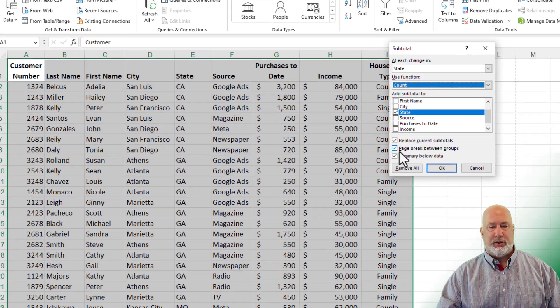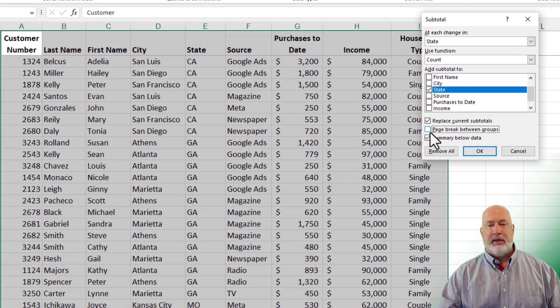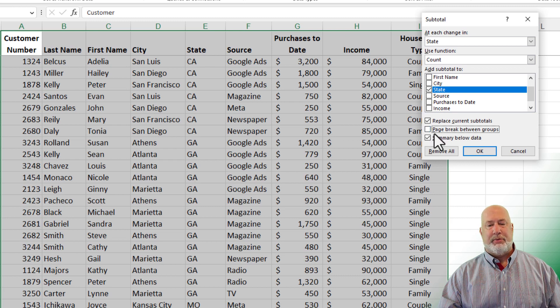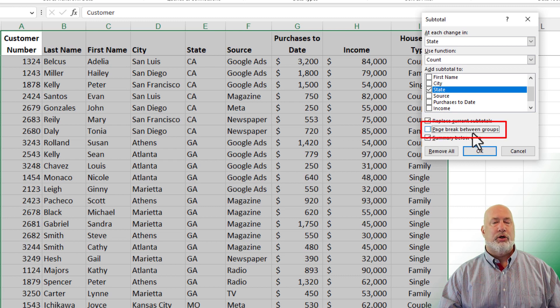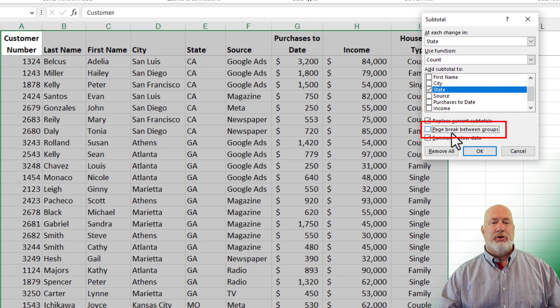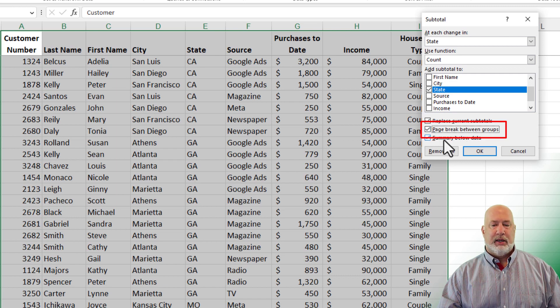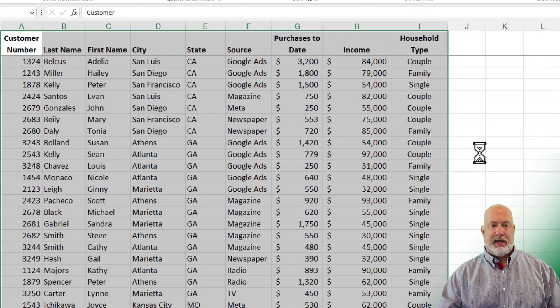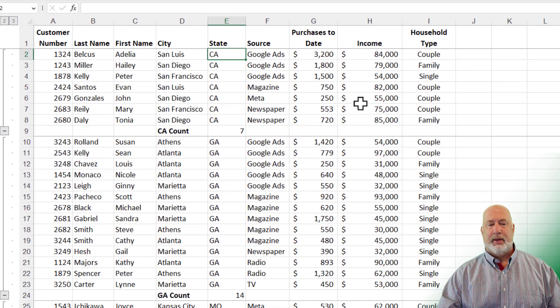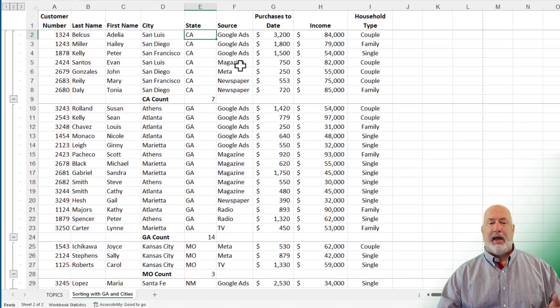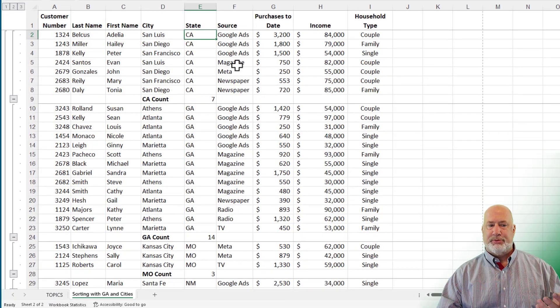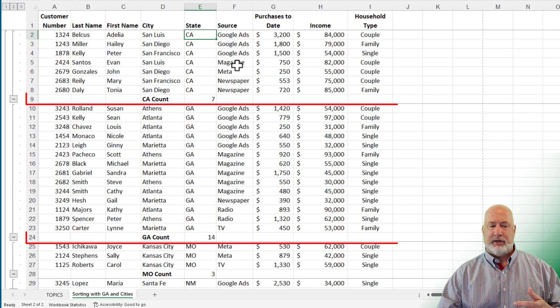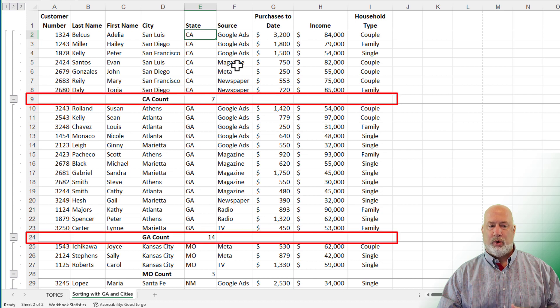Here is the trick to doing this. This was turned off by default. It says page break between groups. You need to check this box. And now when I click OK, I have a page break automatically between each group. Look at row number nine. Look at row 24.